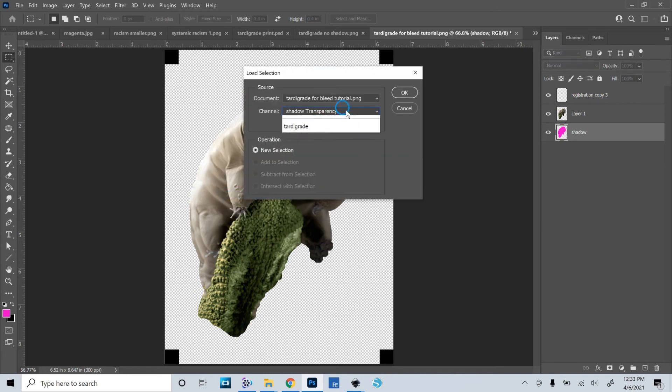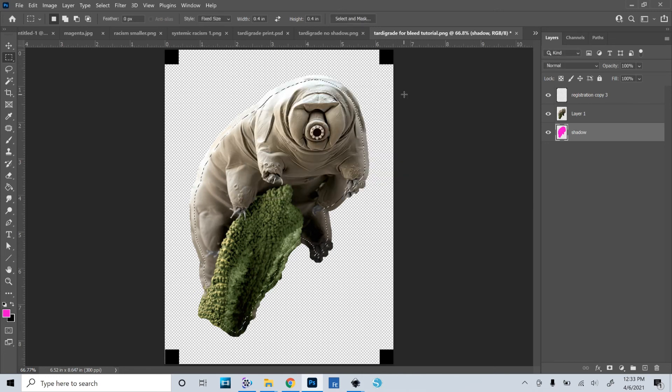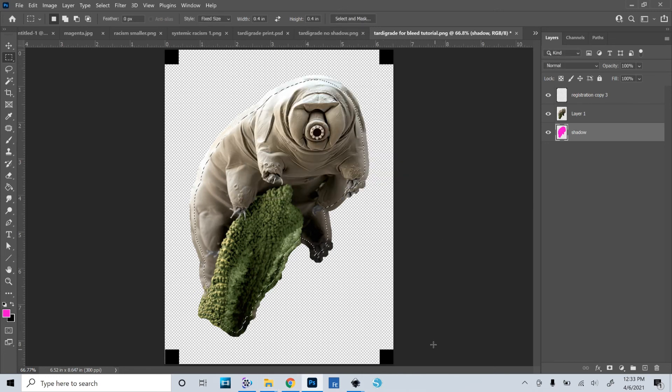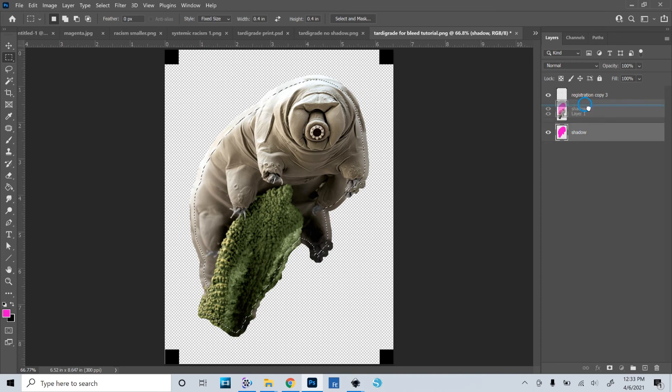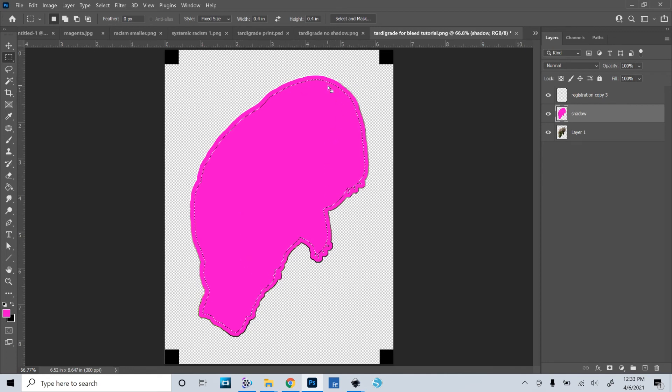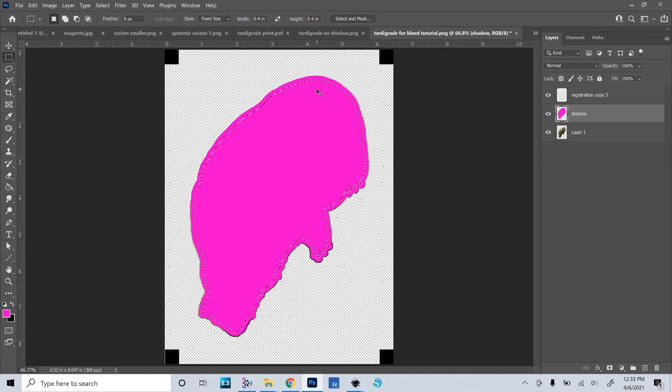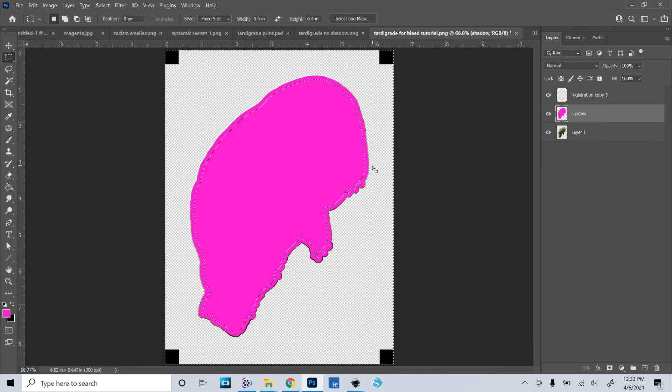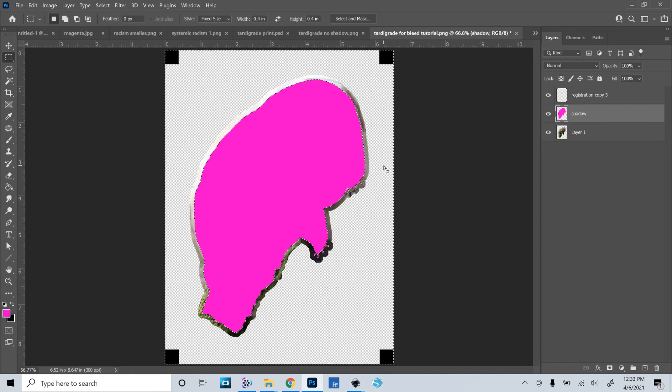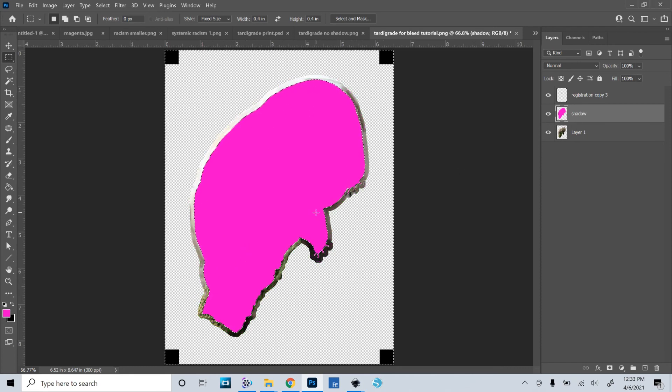I'll just make sure the marquee tool is selected. Right click on this empty space and say load selection. And then I need to pick which one, which is tardigrade. Okay. So now it's loaded that previous selection that I saved. And now I just want to delete any of the pink part that is now outside of that selection. So I'll invert the selection. Control Shift I. Now it's selected everything that was outside of that. And I'll just say delete while I'm on the pink layer. And now we've got our cut file.